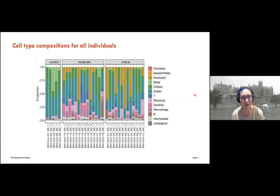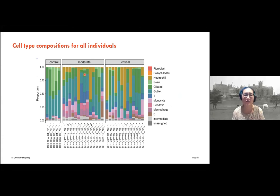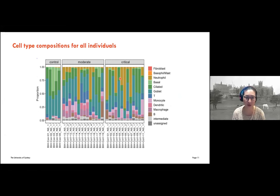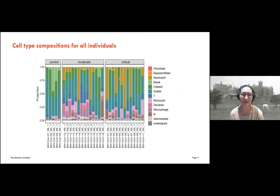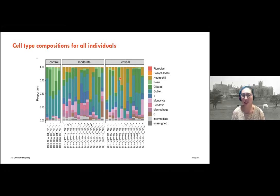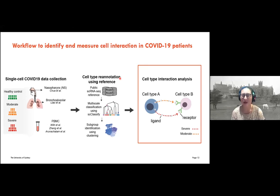If we simply look at the cell type composition of all individuals, you can see that apart from neutrophils being very dominant in moderate and critical patients, there is a huge variability. It's not clear what can actually distinguish between the moderate and the critical individuals. This tells us that when we simply profile the data we are mostly seeing inflammation response. We need a way to go deeper and look at how the epithelial cells interact with the immune cells — and so we look at cell-cell interaction analysis.